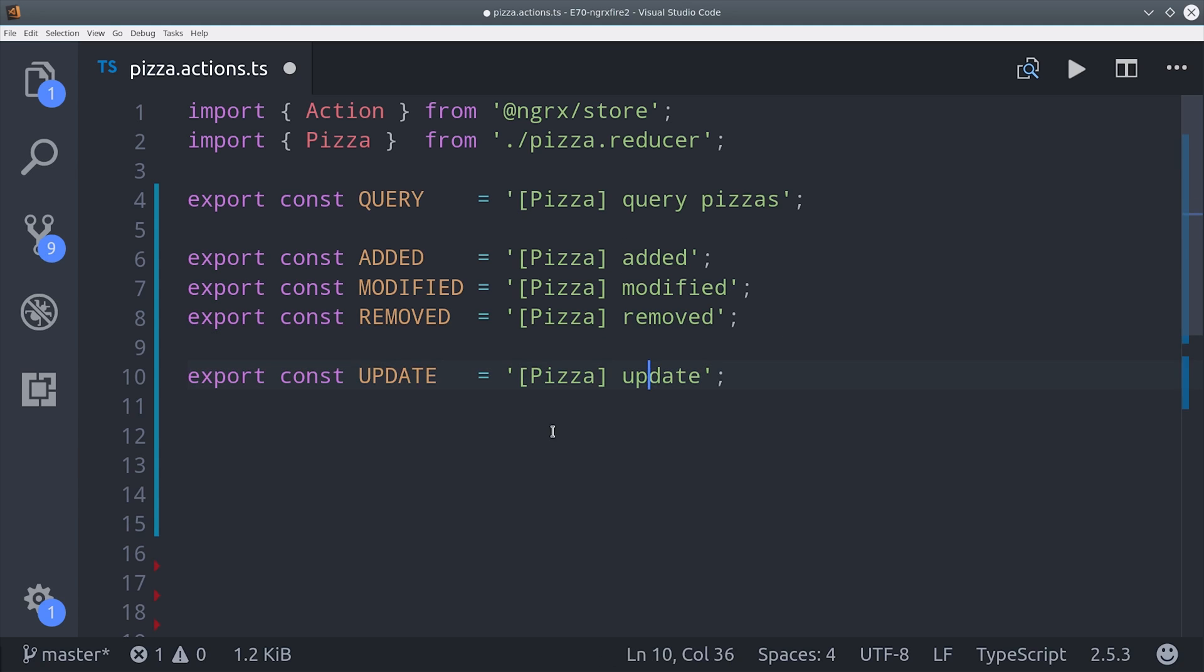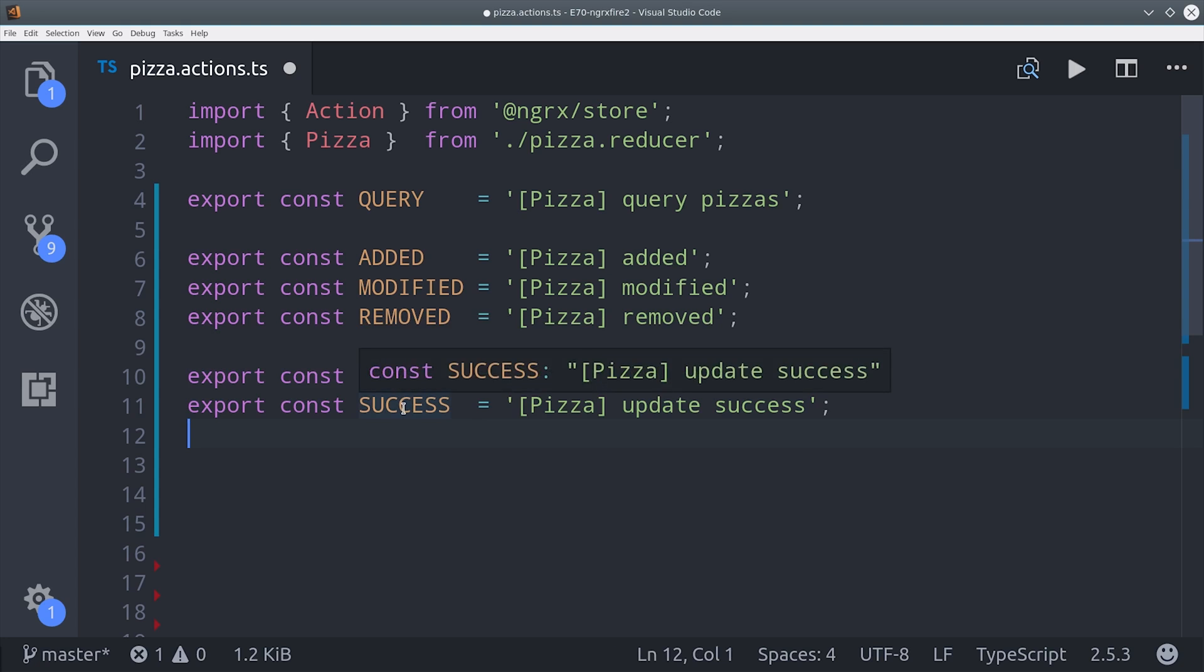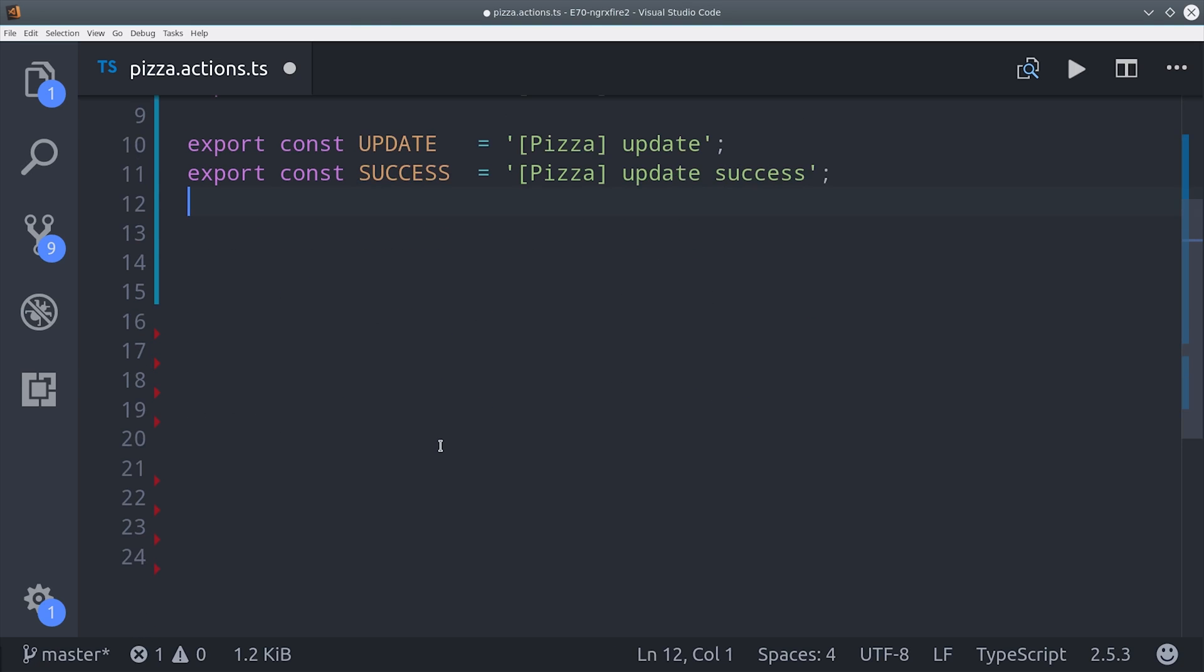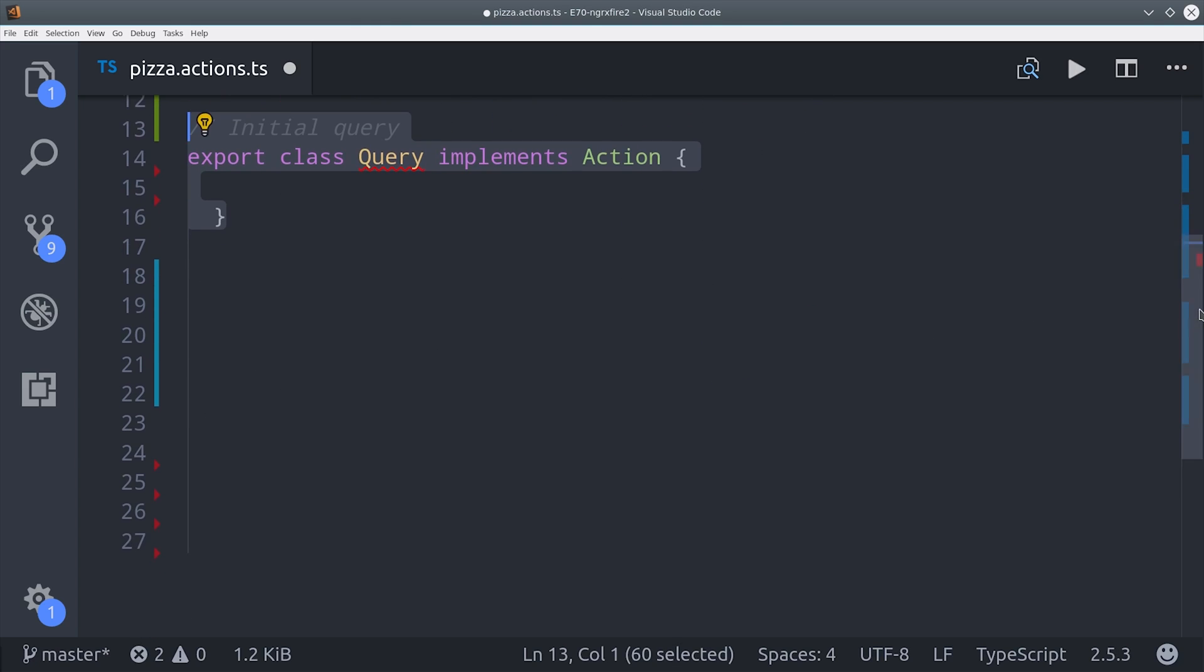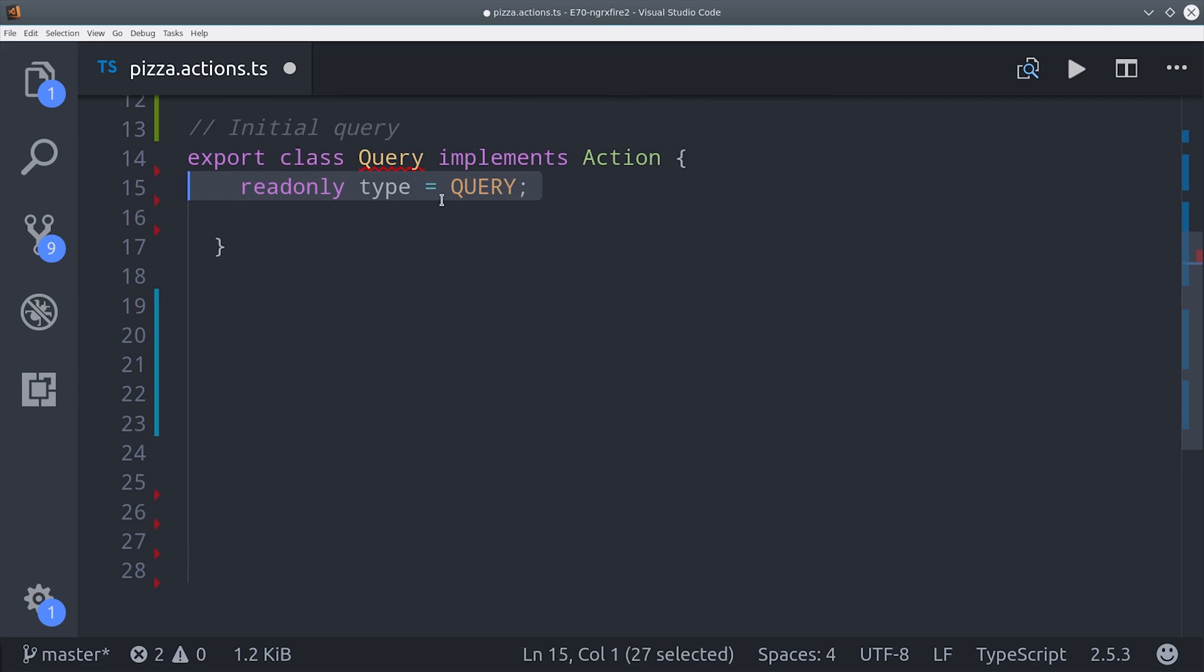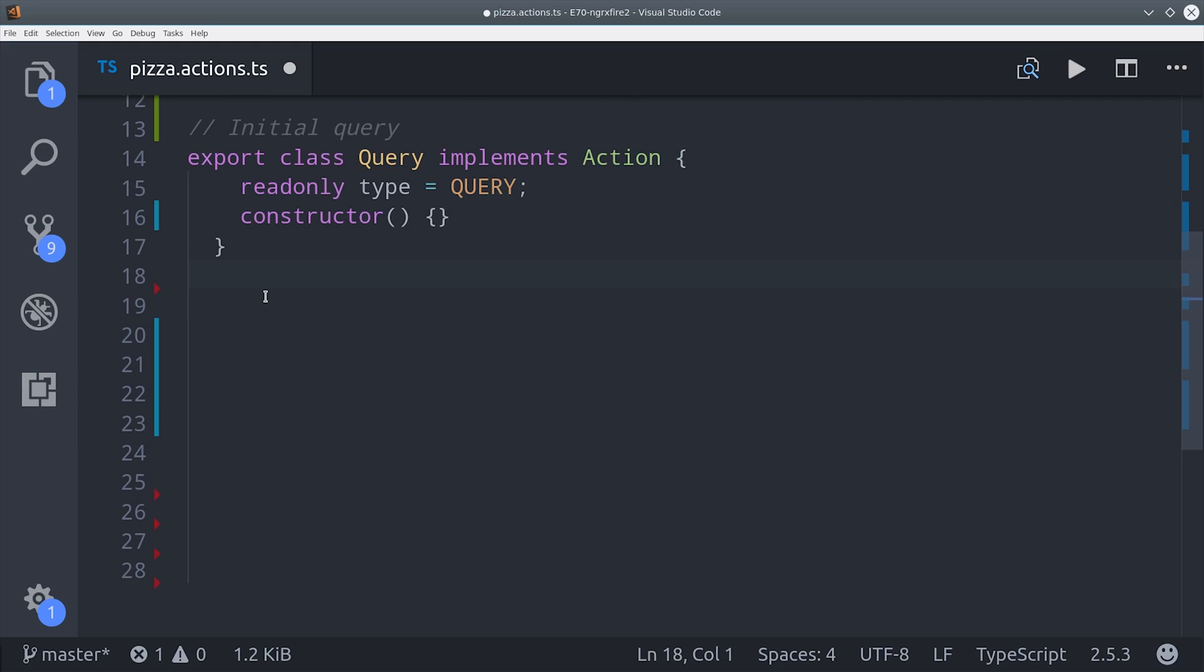I also want to show you how to update data on a Firestore document, so we'll set up actions for update and success. Each of these actions will have a class that implements the action interface and has a custom payload that we define in the constructor.